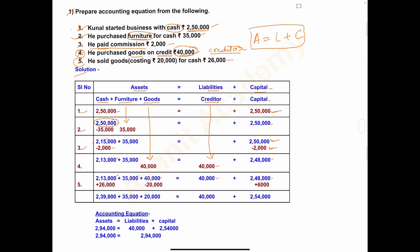The last entry: he sold goods costing rupees 20,000 for cash 26,000. When goods are sold for cash, goods go out of the business and cash comes in. So goods decrease and cash increases.